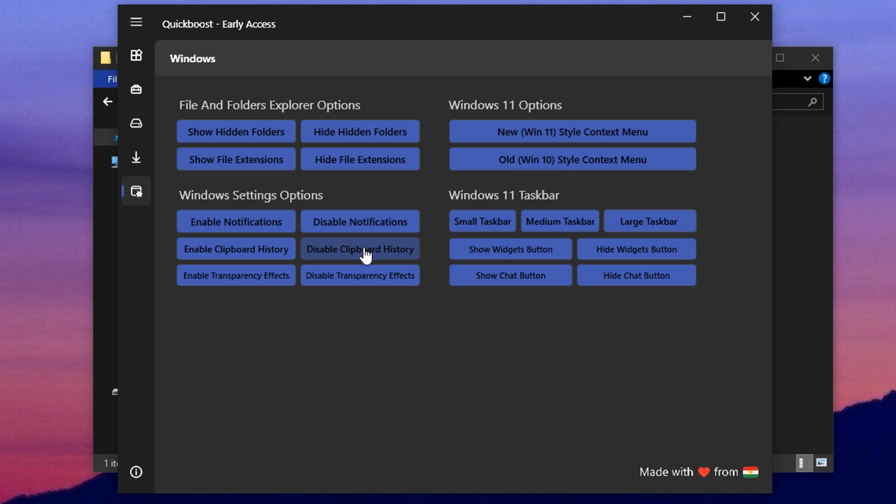Another useful setting is disabling clipboard history, which keeps your system from holding onto unnecessary text or file data. Lastly, disabling transparency effects may slightly change the look of your desktop, but it greatly reduces the load on your graphics and processor, especially helpful on low-spec machines.